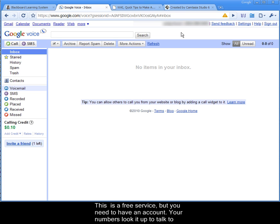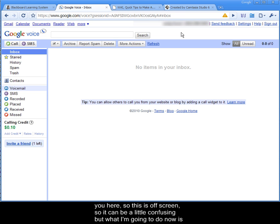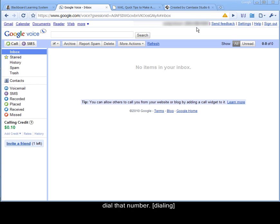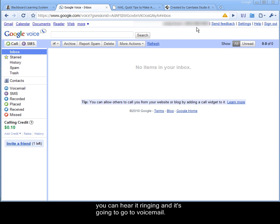Your number is located up at the top here, so this is off screen, so it can be a little confusing, but what I'm going to do now is dial that number. So you can hear it ringing and it's going to go to voicemail.